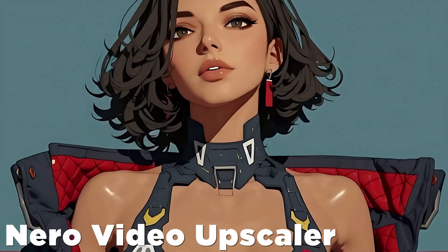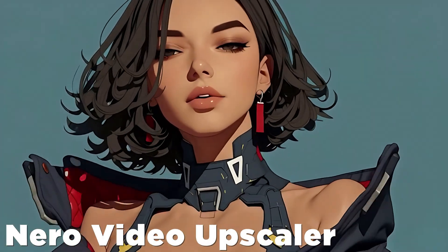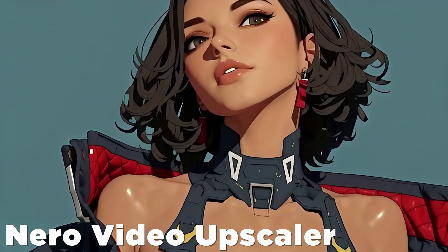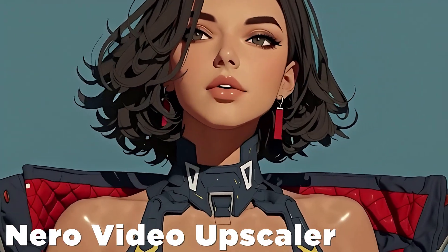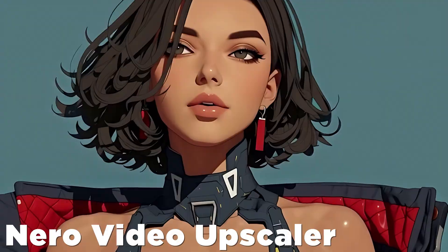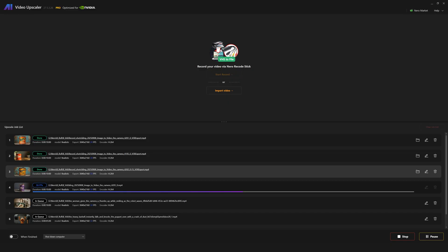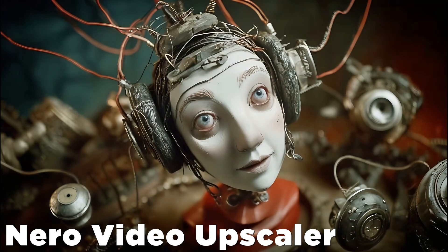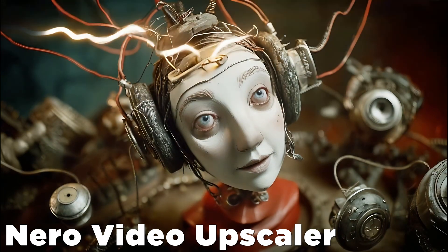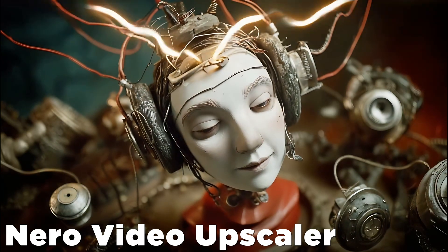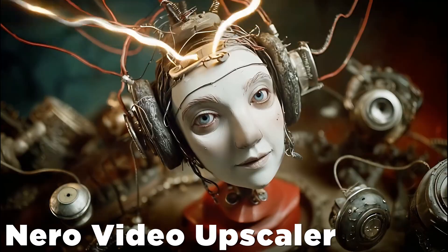A few weeks ago, someone from a company called Nero reached out to me about their new Video Upscaler. They gave me an activation code so I could check the software out and let all my viewers know what I thought about it. So that's exactly what we're going to do.